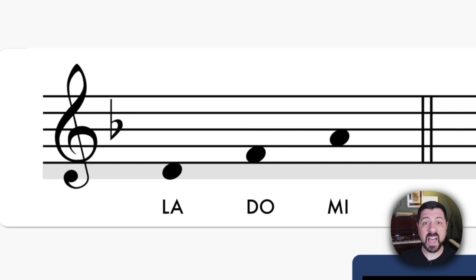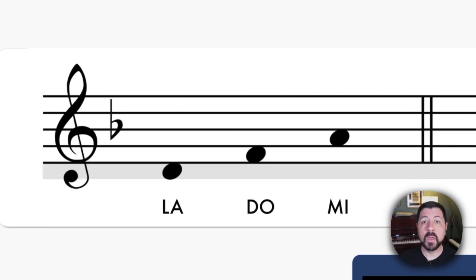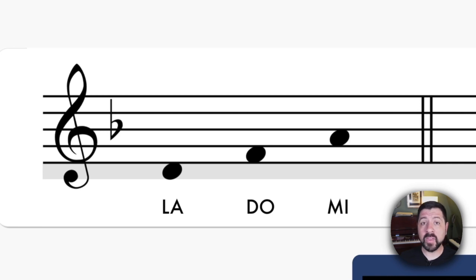In D La, La is in the space right below the first line. I've highlighted it in gray for you. Let's read these familiar patterns in their familiar order. The first pattern is La, Do, Mi. Look at the notation. Take a breath and sing La, Do, Mi.